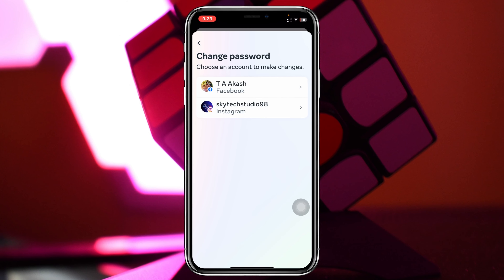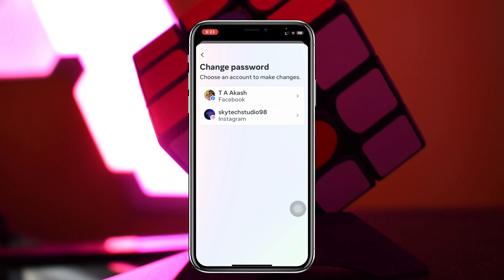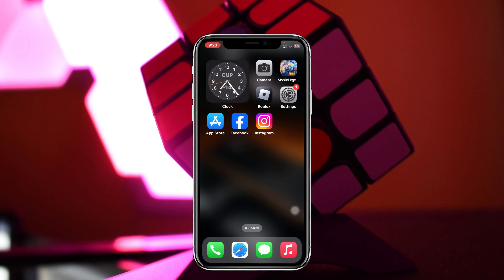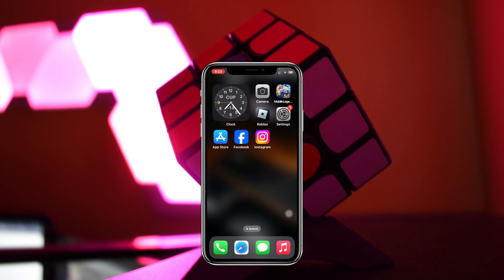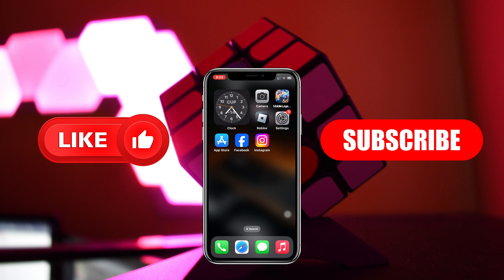This is how you can change your Instagram password. Hope you find this very helpful. If you do, please drop a like and subscribe to the channel. See you guys around and thank you very much for watching.